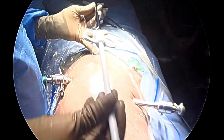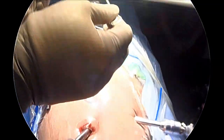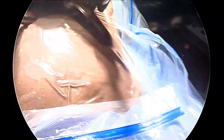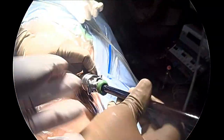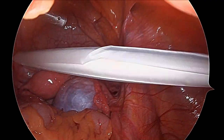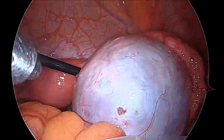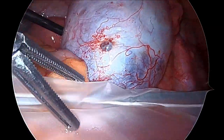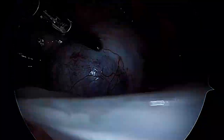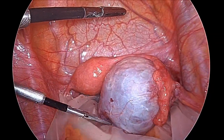First we will introduce the Endo Catch. This endobag has a metal ring and purse string together. It is introduced via the contralateral port, which should be about 24 cm from the target. The endobag is opened and the entire ovary is introduced into it, going up to the ovarian fossa, so that any spillage will be contained within the endobag.